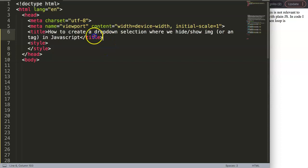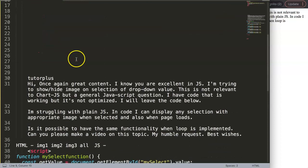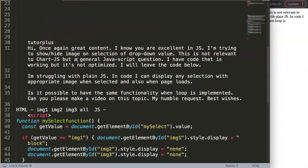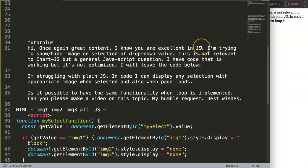This question came in on YouTube but doesn't show anymore because there was a lot of code in it. So let me read it. This is from Tutor Plus — first of all, thank you for asking. Hi, once again great content. I know you are excellent in JavaScript. To be honest I am getting more experience in it, but I know there are far better people out there. However, I'm trying to show and hide an image on selection of a dropdown value.